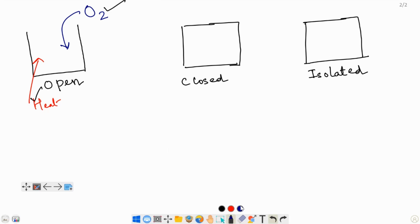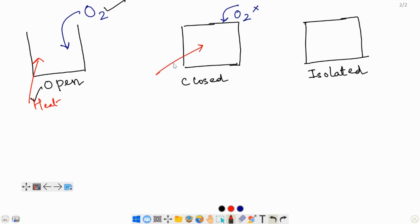In a closed system, matter cannot flow into it — oxygen just can't go inside of a closed system. However, energy can still flow into a closed system. So in a closed system, only energy can go into and out of it, but matter cannot.